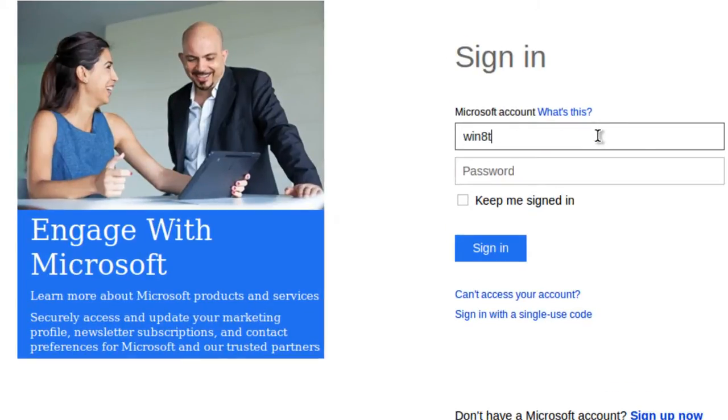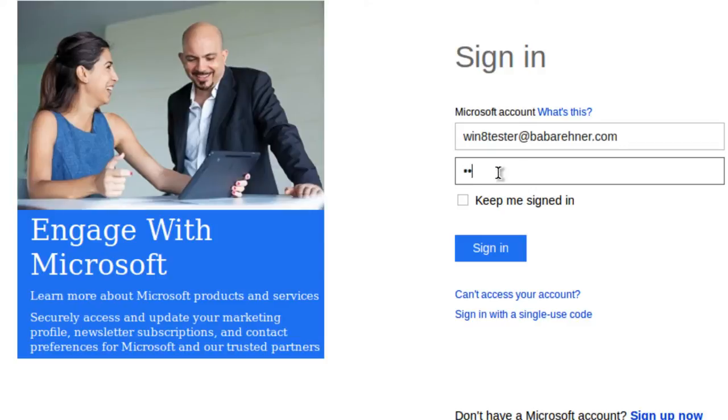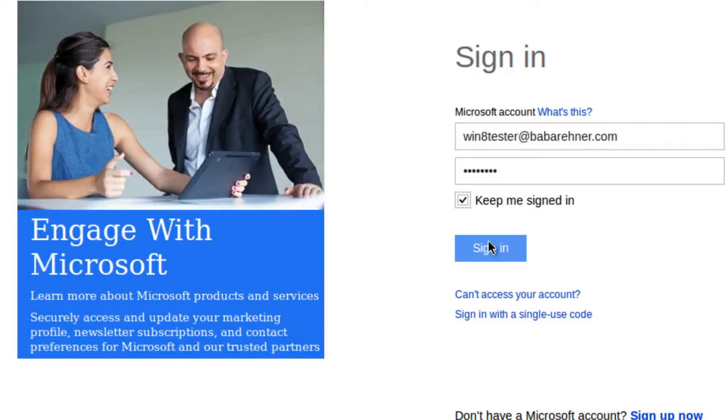In this case, I'm win8tester babarainer.com and I've got a password. I'm going to click keep me signed in and sign in.